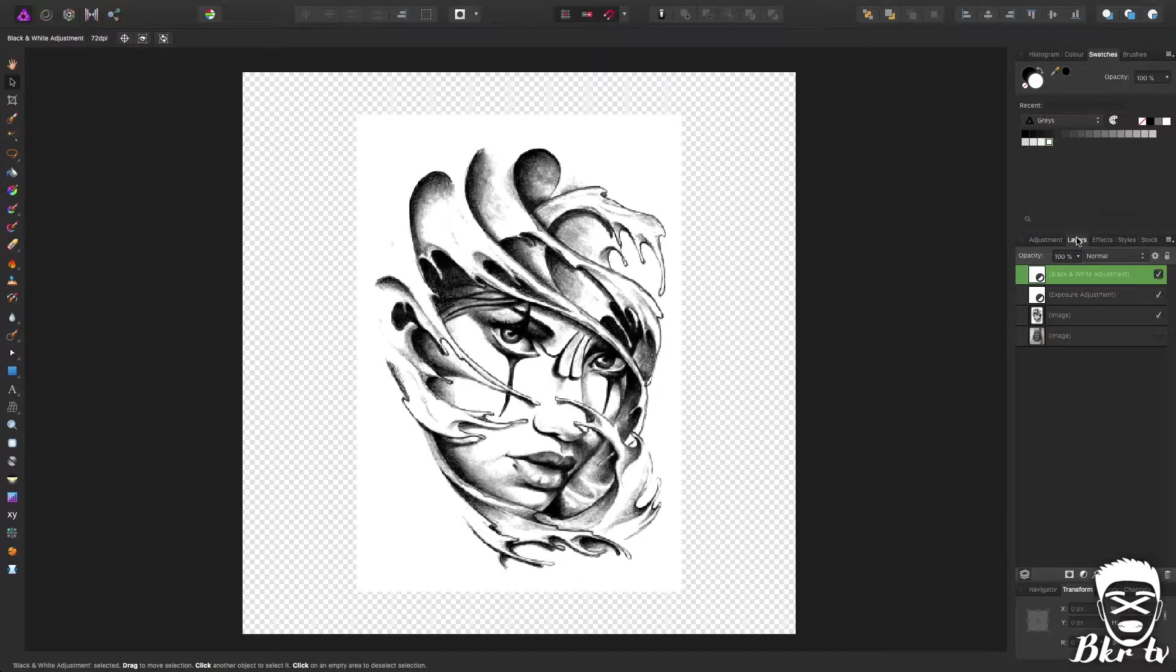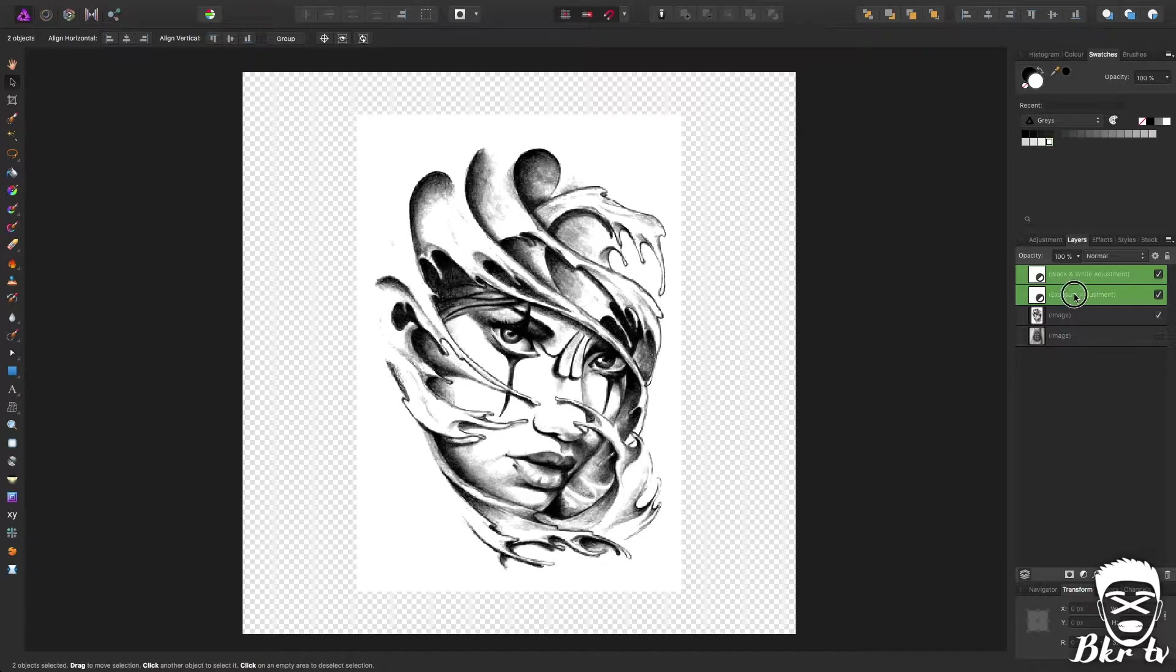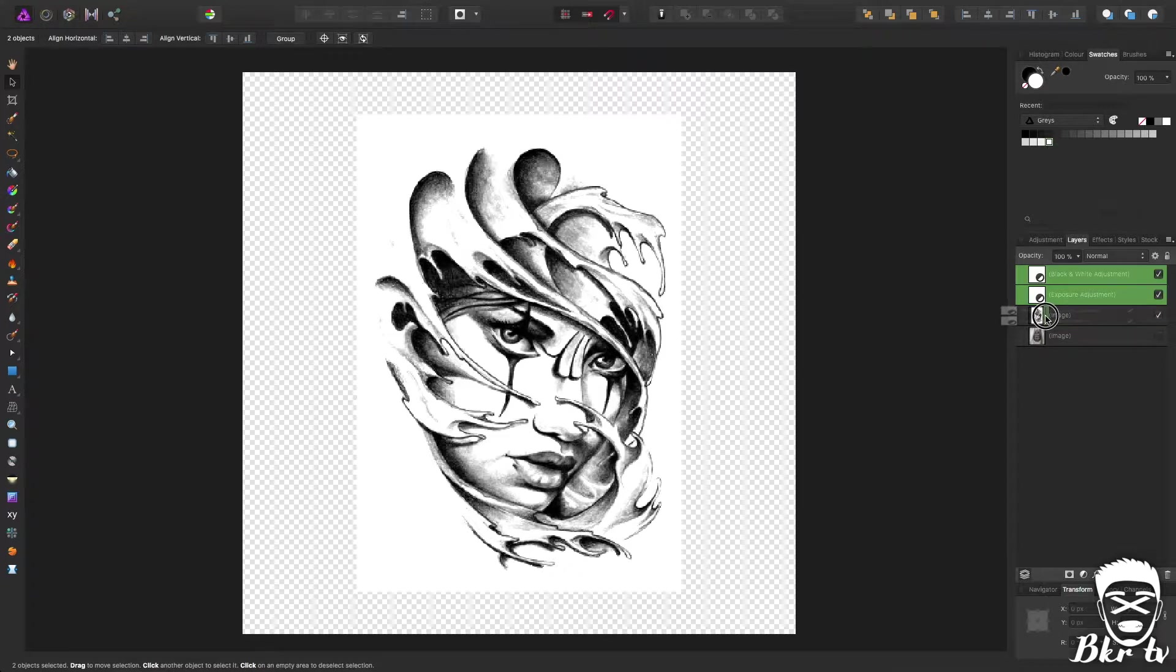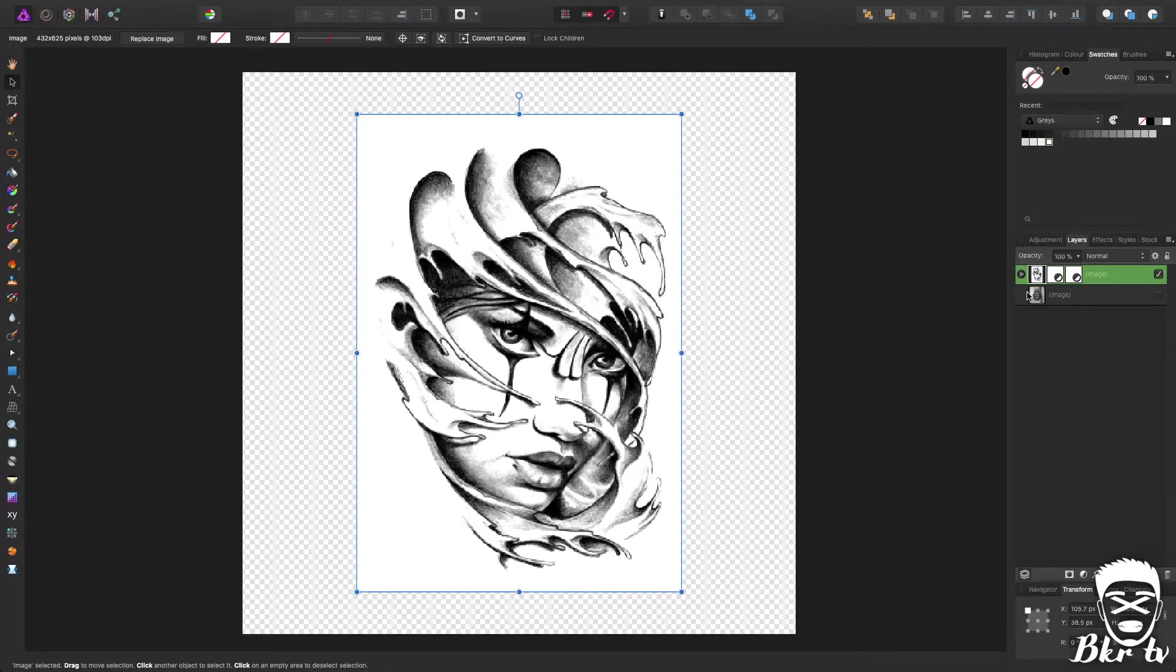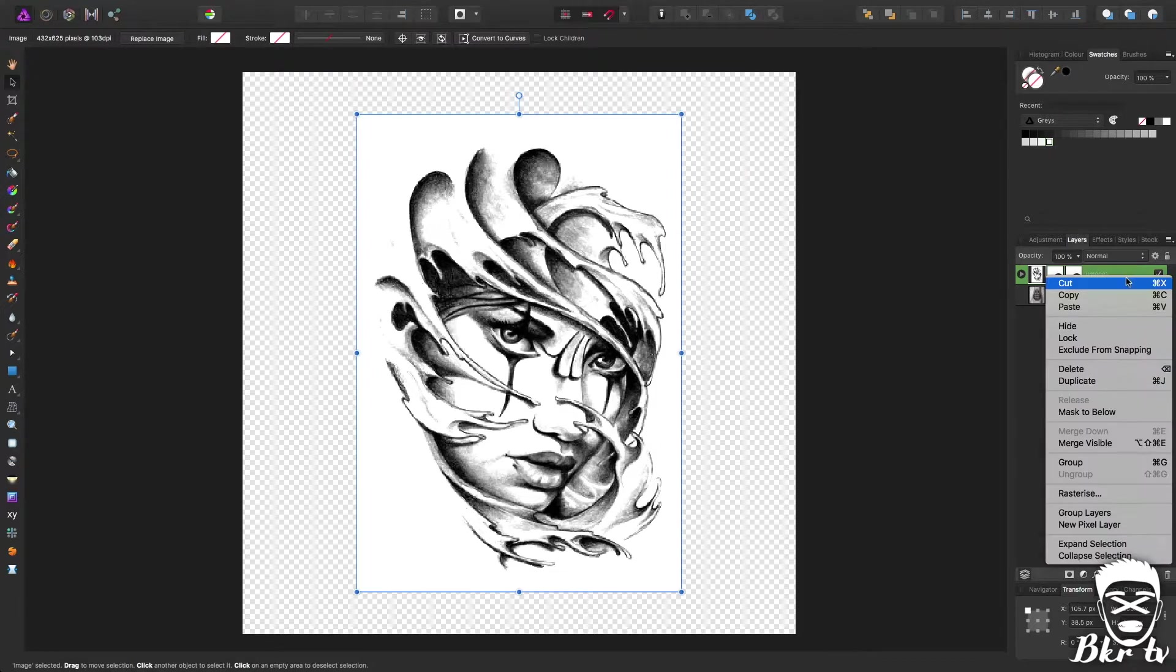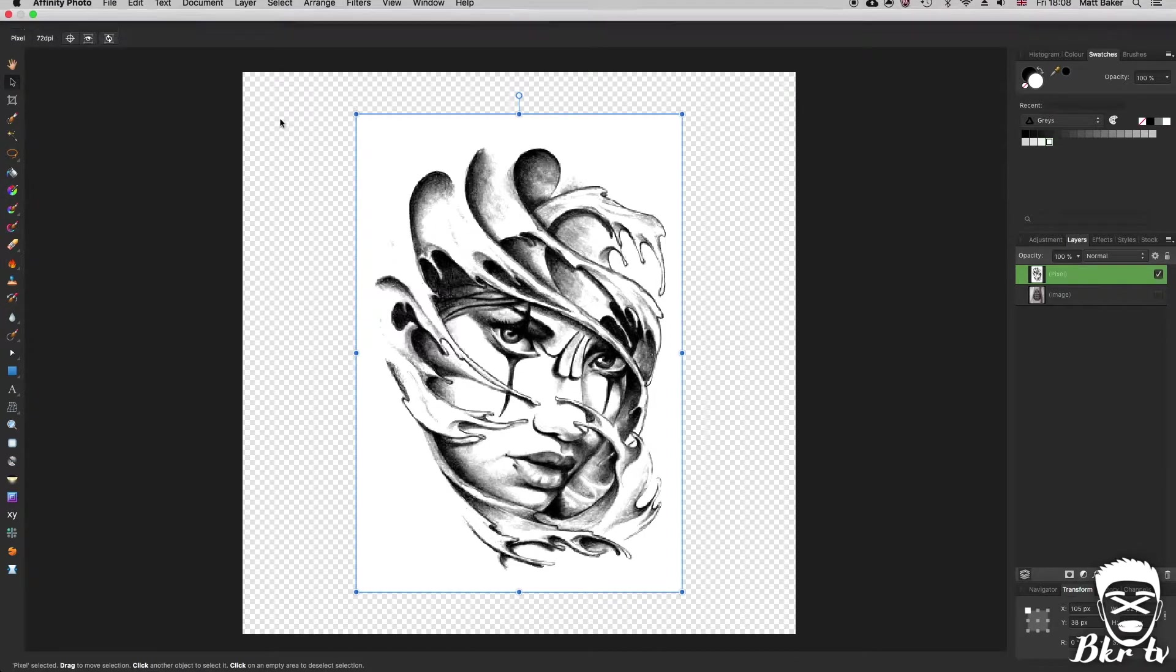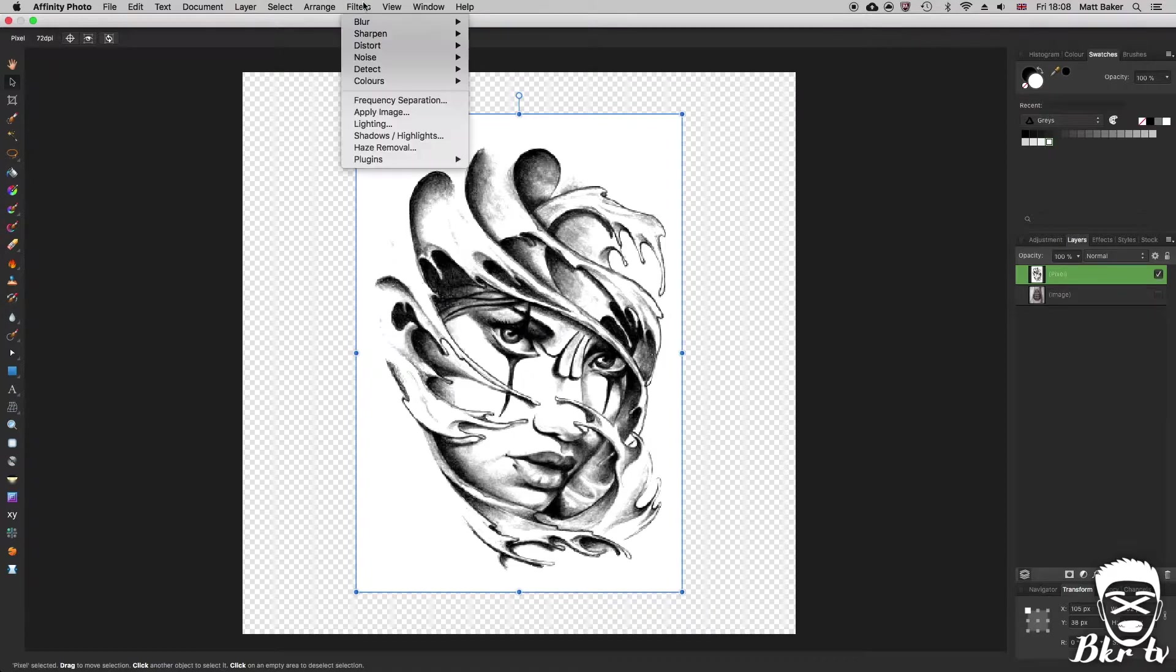Then what you would do is take these two adjustment layers, drag it into the corner of the icon as you can see here, the little green square and that will image map those adjustments only to that layer. You then right click, rasterize, it will then flatten it into one pixel layer.